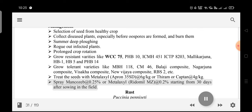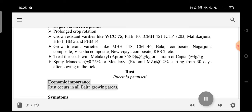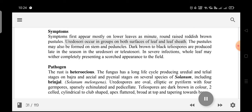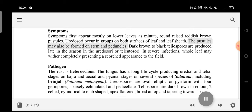Rust (Puccinia penniseti): Economic importance — rust occurs in all Bajra-growing areas. Symptoms first appear mostly on lower leaves as minute, round, raised reddish-brown pustules. Uredosori occur in groups on both surfaces of the leaf and leaf sheath. The pustules may also be formed on the stem and peduncles. Dark brown to black teliospores are produced late in the season. In severe infections, the whole leaf may wither completely, presenting a scorched appearance.